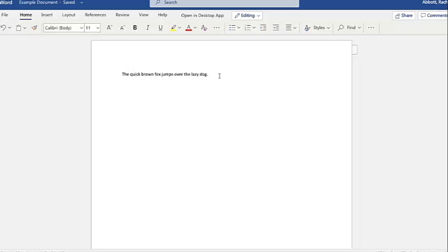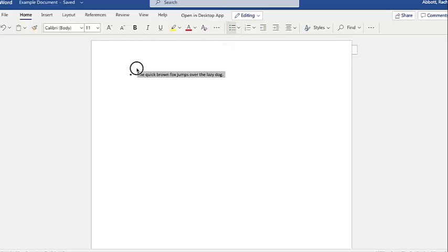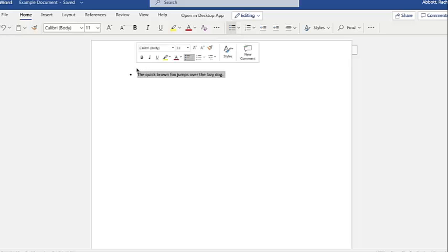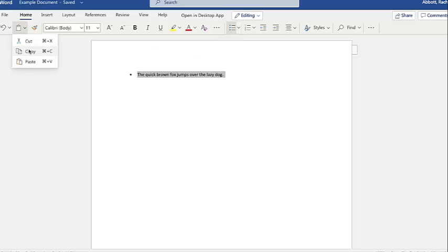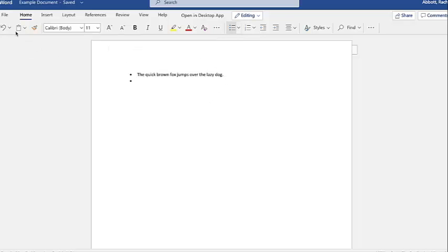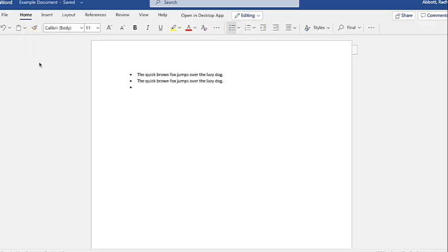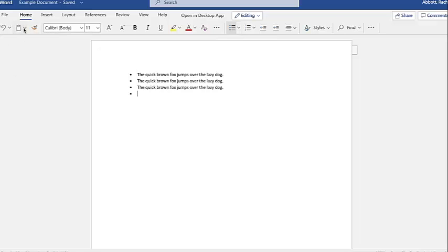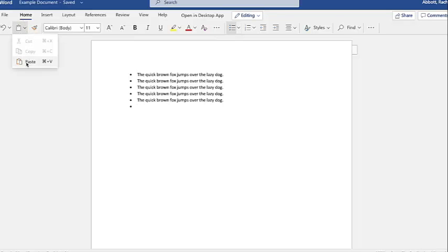Now let's use some of the things we've learned. First, click next to our sentence with the mouse. Then select the bullets icon. Next, we'll highlight our bulleted sentence. Copy it. Then press the Enter key. Then paste. Continue pasting until you have a page full of quick brown foxes jumping over lazy dogs.